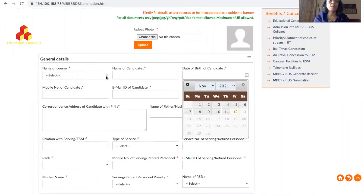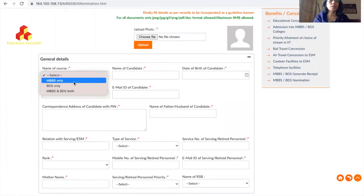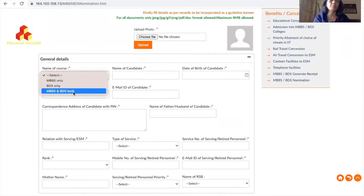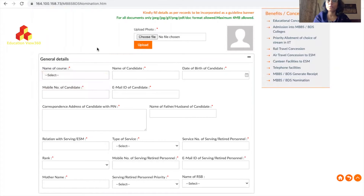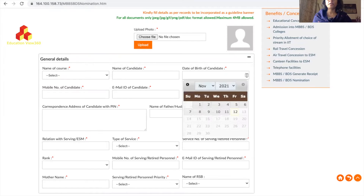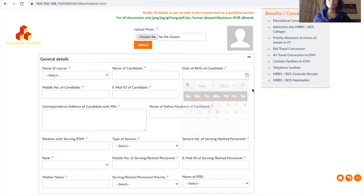Next, write your course name. If you click, you'll see options: MBBS only, BDS only, or MBBS and BDS both. I would suggest opting for both since both are very good courses. Enter your name - it must exactly match what is written on your 10th or 12th mark sheet. Then enter your date of birth by clicking and selecting as per your record.